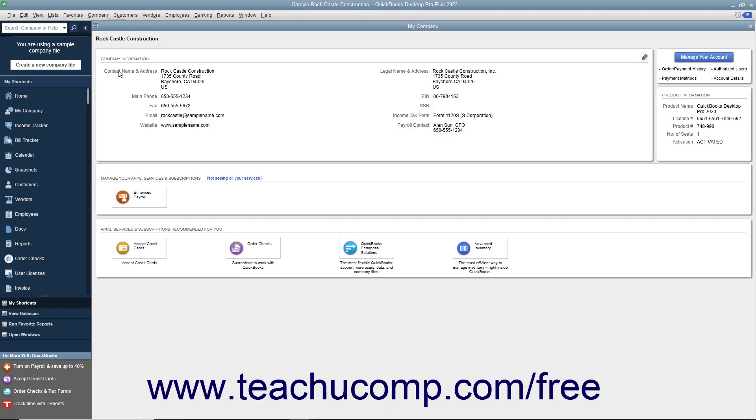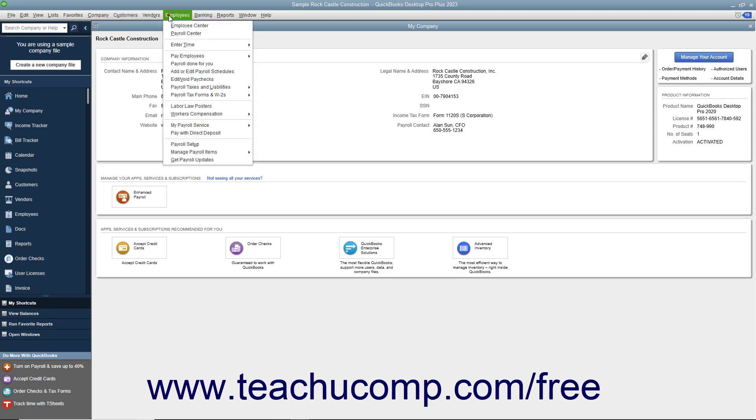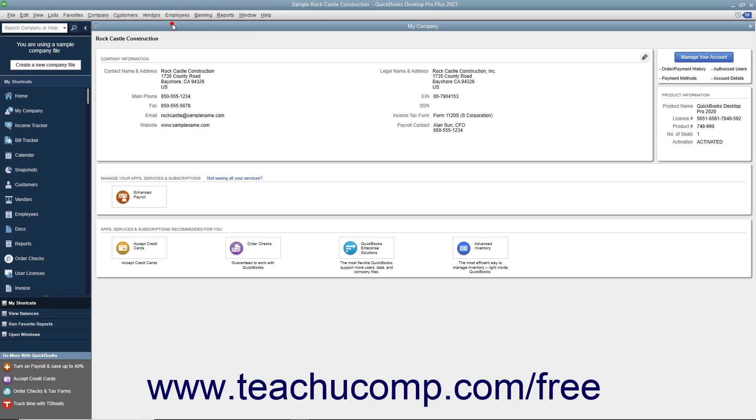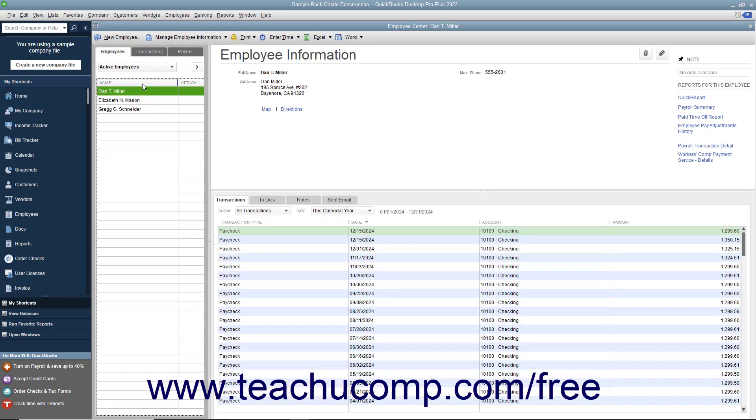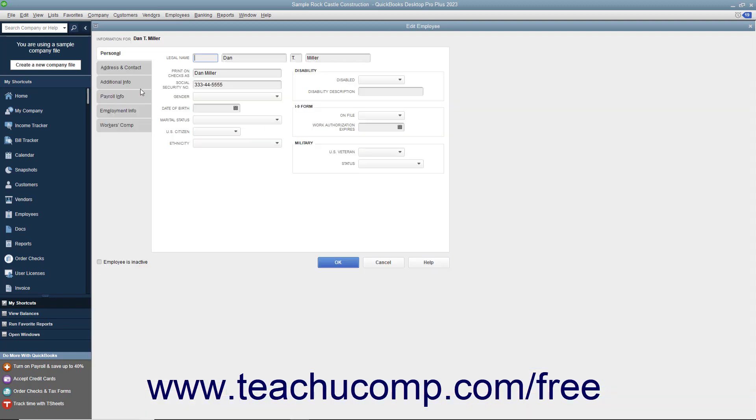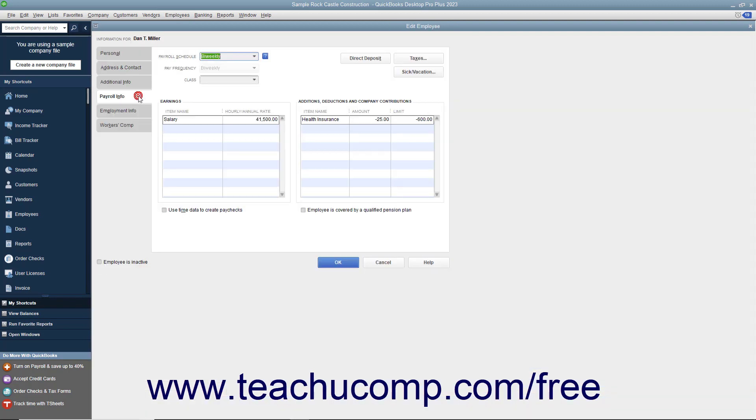You also need to enter information about your employees. The QuickBooks Employees list stores general information about employees, as well as specific information related to payroll, like the employee's salary or hourly rate, filing status, number of exemptions, and miscellaneous additions, deductions, and company contributions.